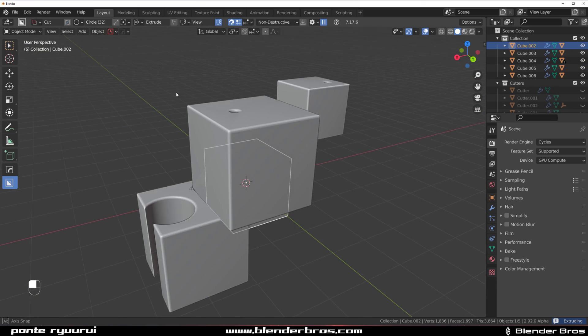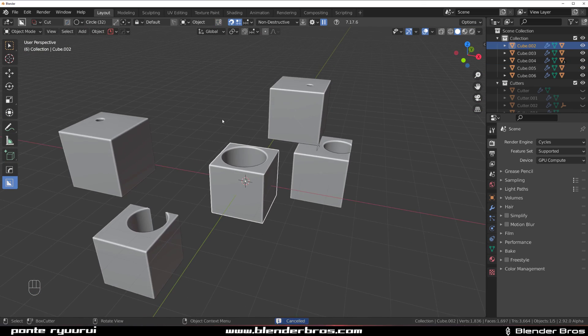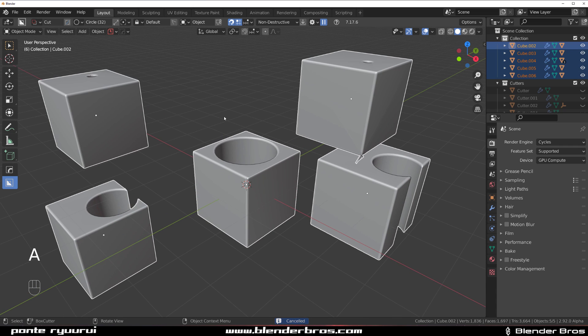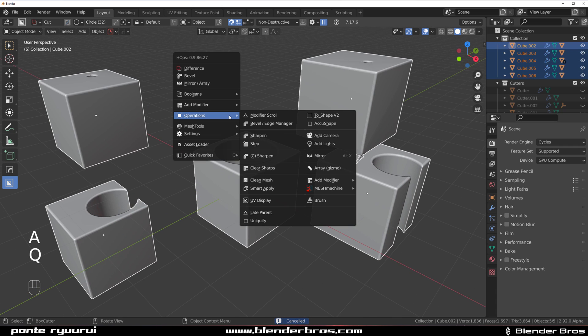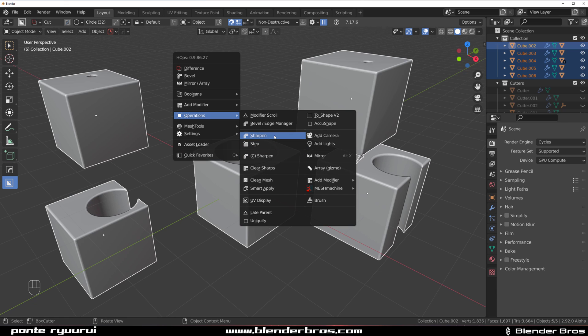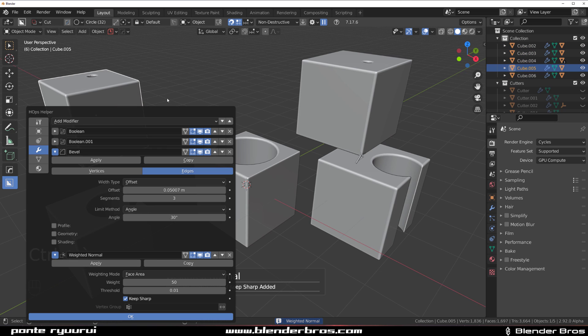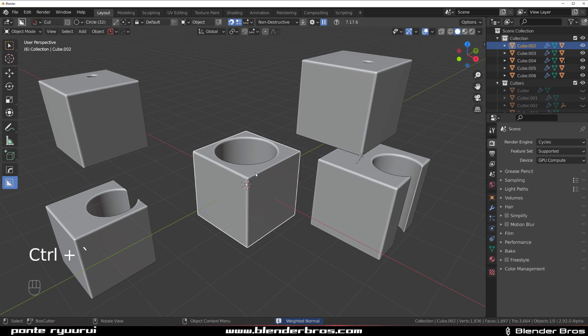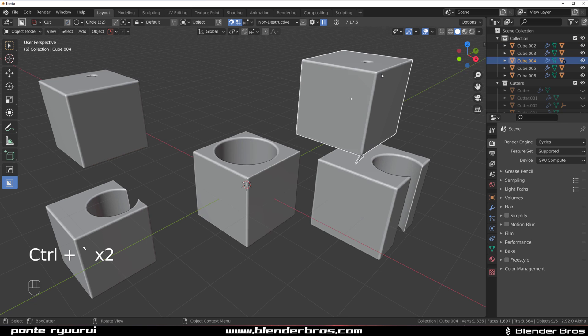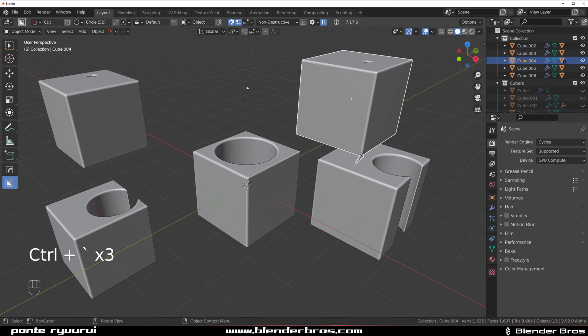So how to add weighted normals with one click to multiple objects at the same time? Well, you select all of them. You go to Q, you go to operations, scroll to Sharpen and this Sharpen, not C Sharpen, this Sharpen and Alt click on weighted normals. And Bob's your uncle, you got weighted normals on every single object at the same time.